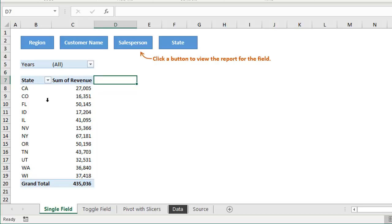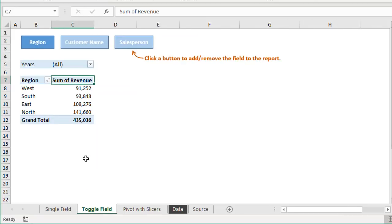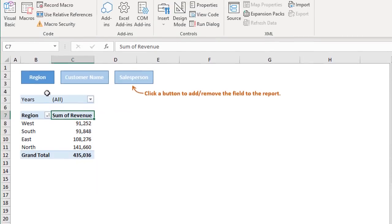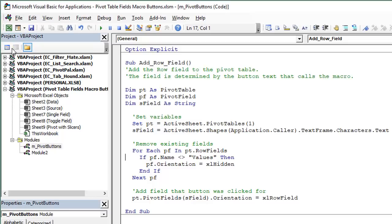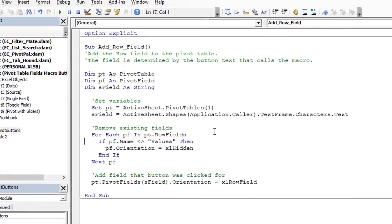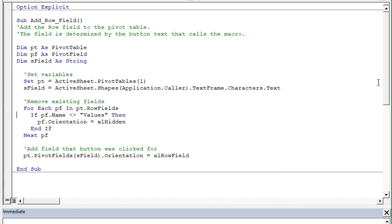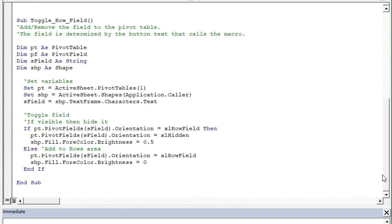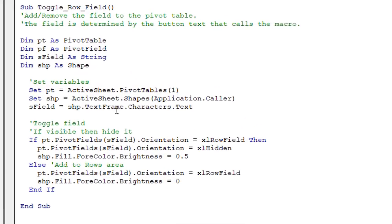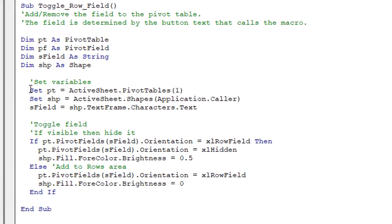And then the toggle field macro on this sheet over here works very similar to this. So we'll jump back over to the VB editor and I'll explain this one. It's right down here in the same module. And again, we're just setting some variables at the top here. We also set a variable for the shape just so we can reuse it a few times down below. And then here we have this if statement.